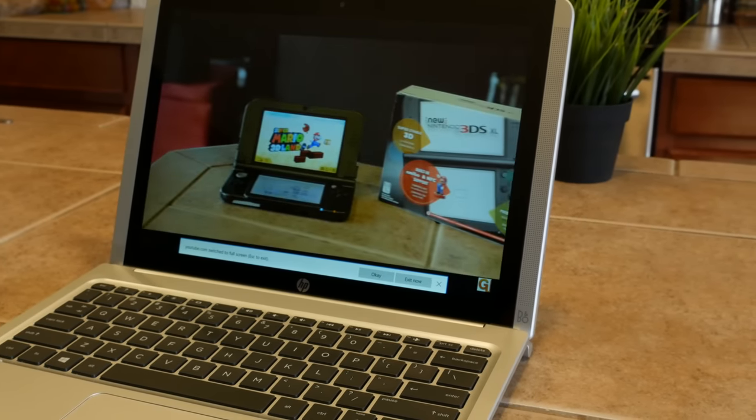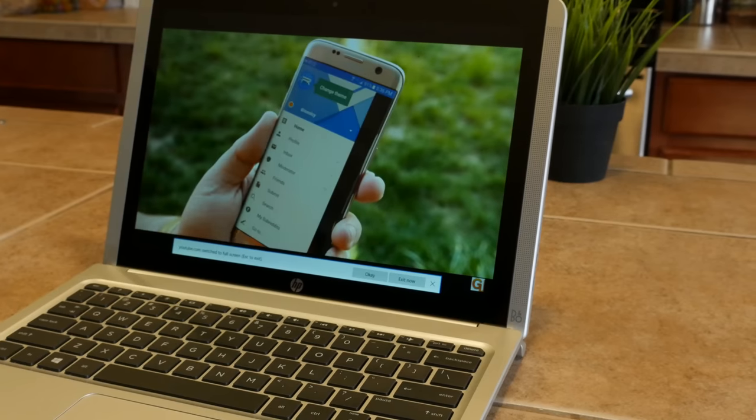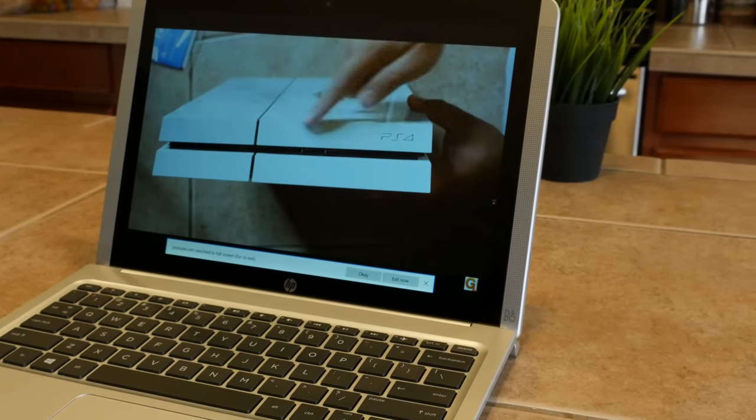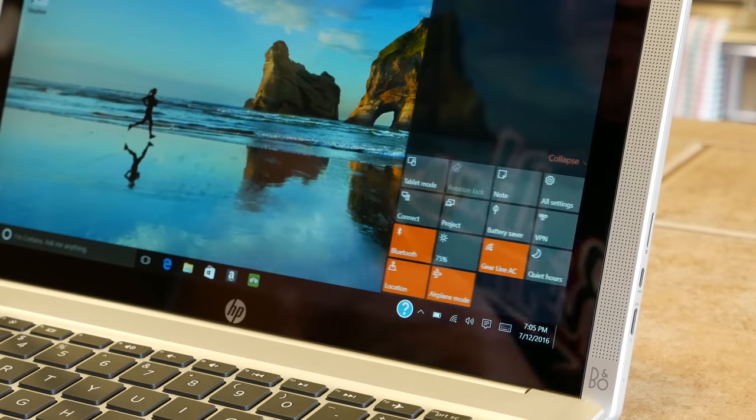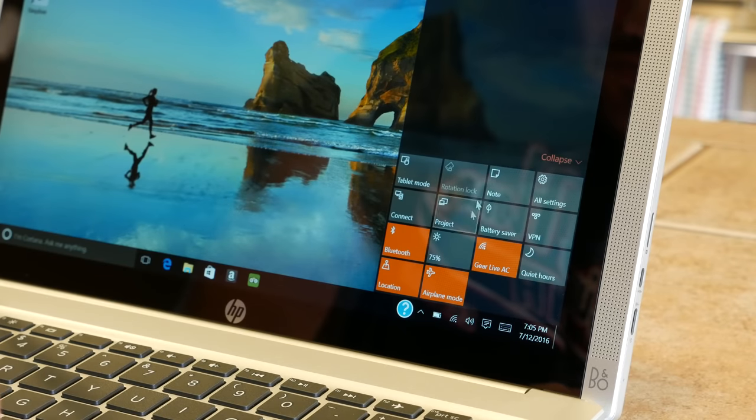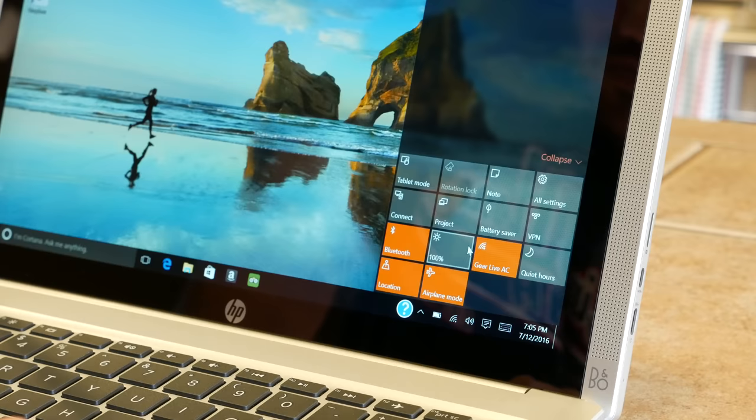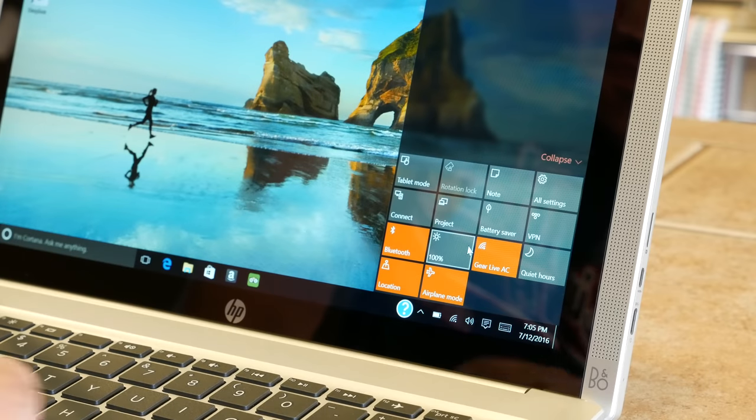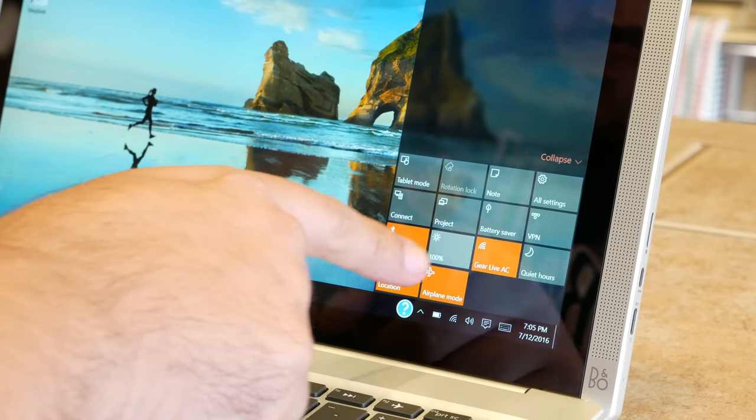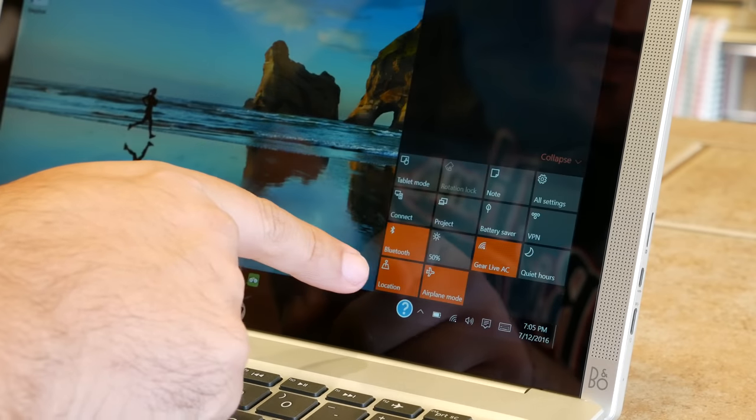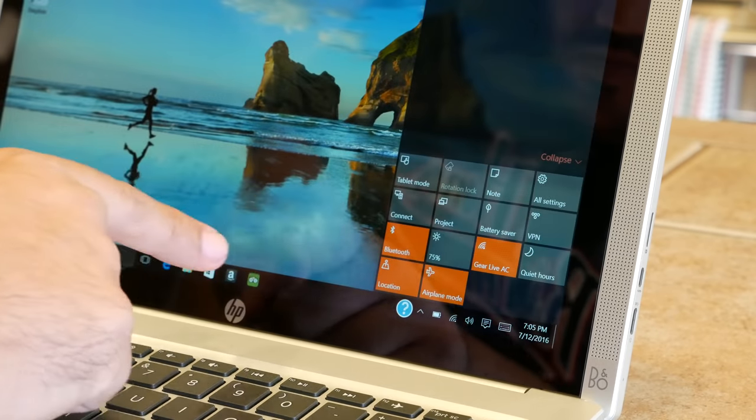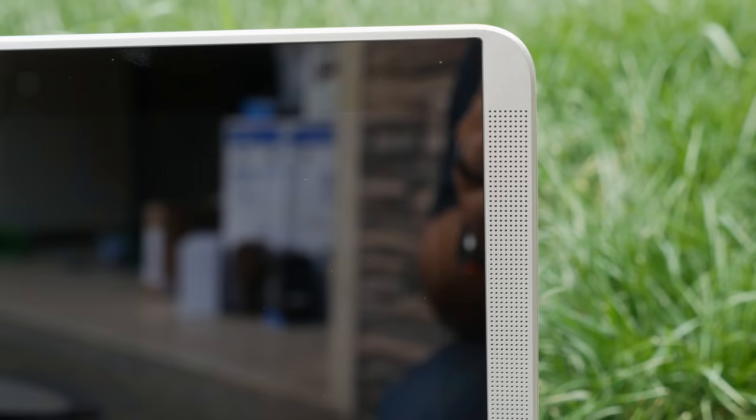This is an IPS display, so viewing angles are good and don't get washed out. You'll want to keep the brightness jacked up, though, as I found the display to be more on the dim side.